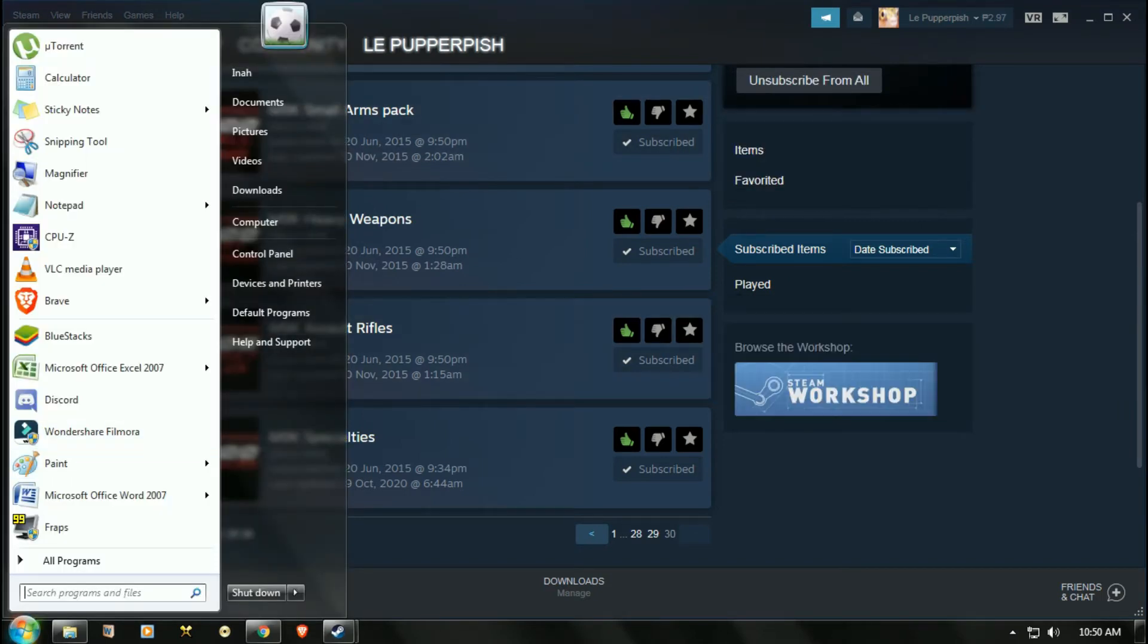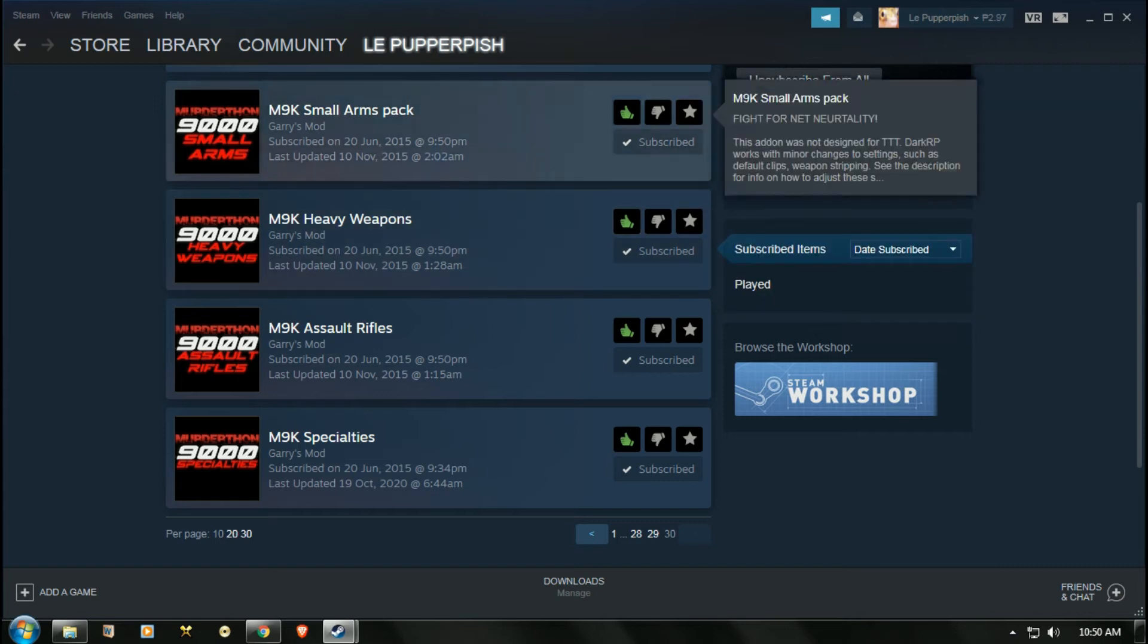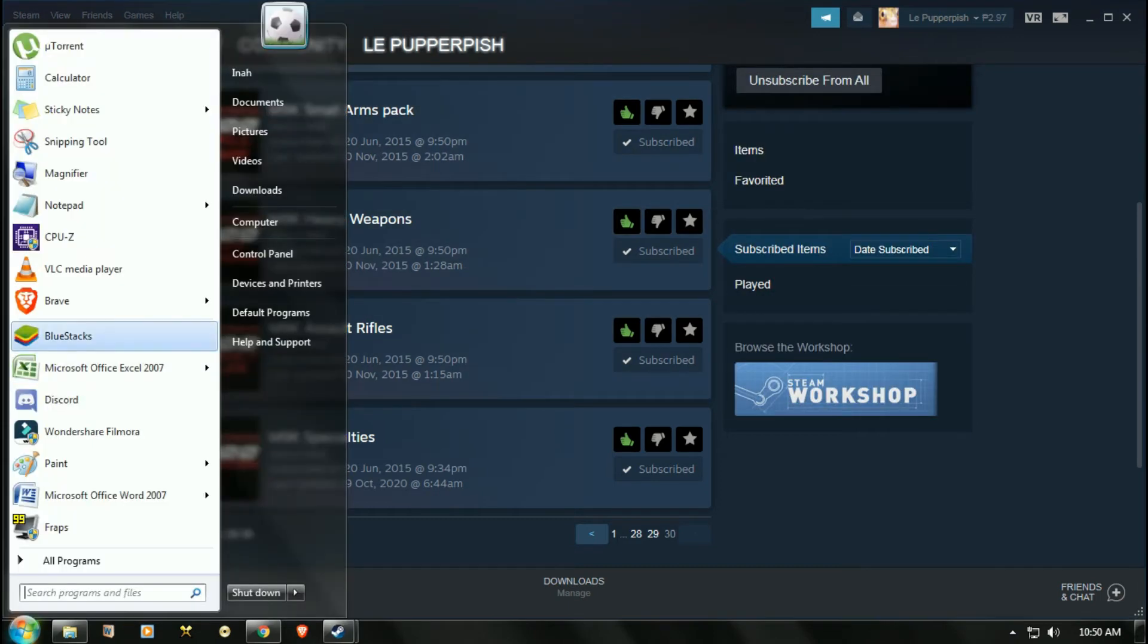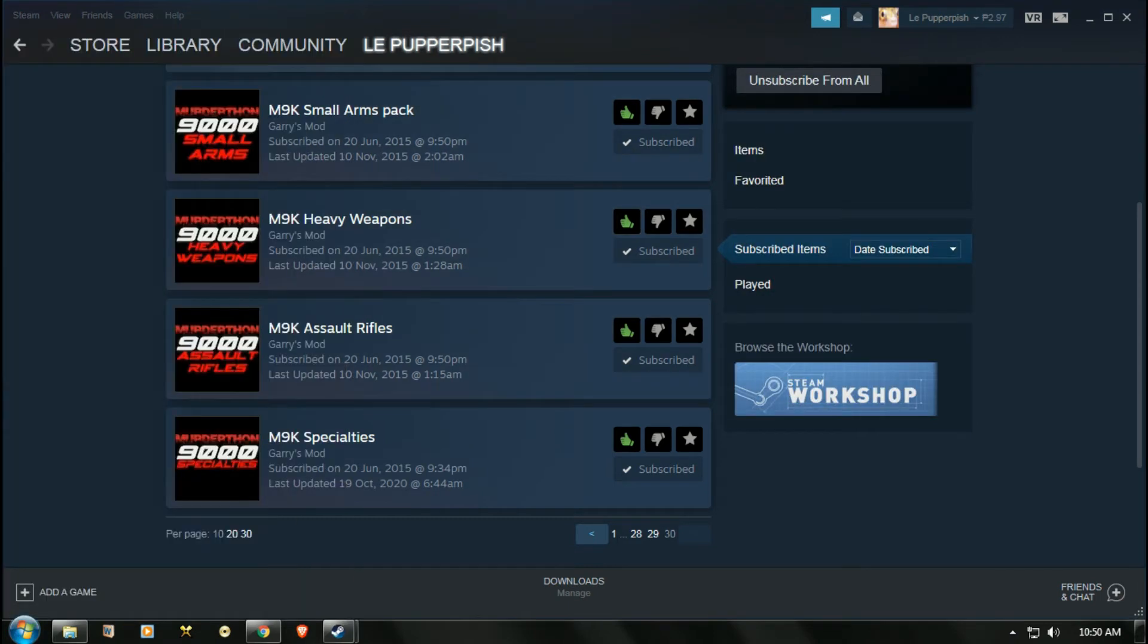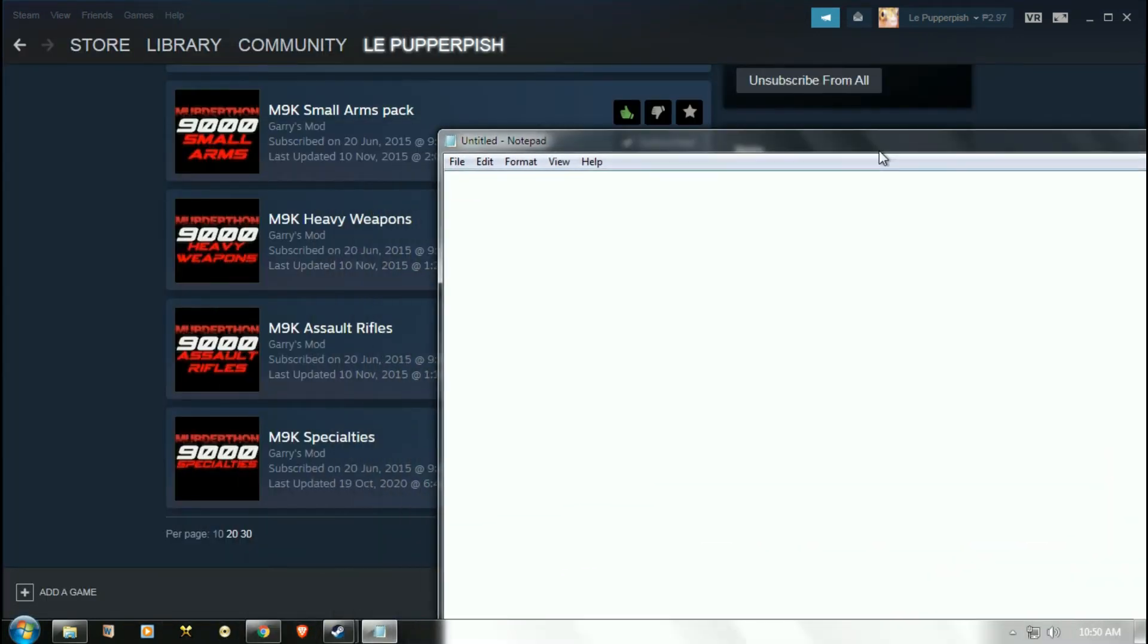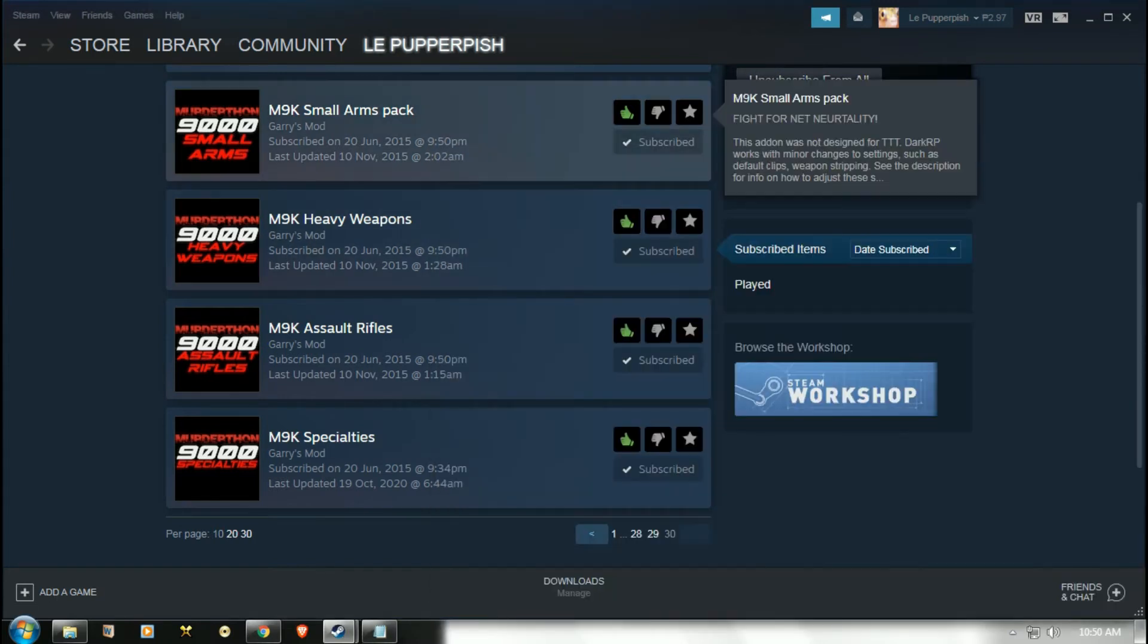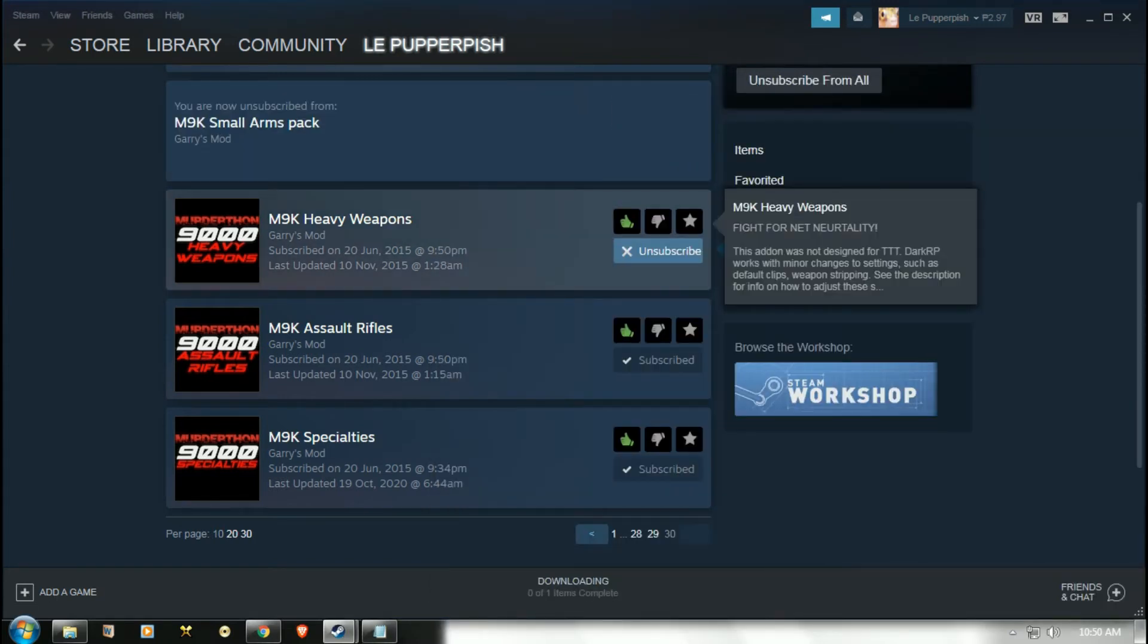Write all of it. Once you've done that, unsubscribe.